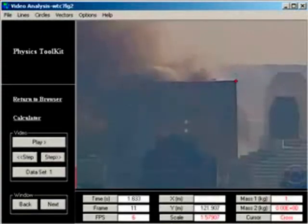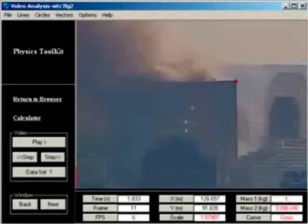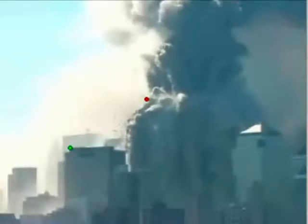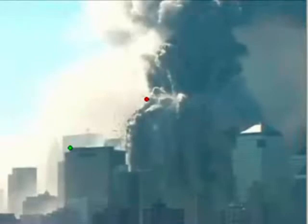The reason there's a little jumpiness in the data is because you can only measure to the nearest pixel. I also did one other video showing the horizontal speed of a plume being ejected from the North Tower.